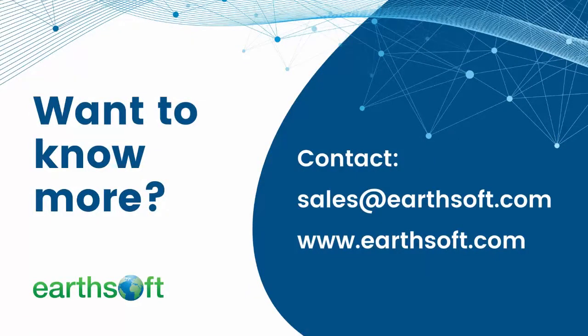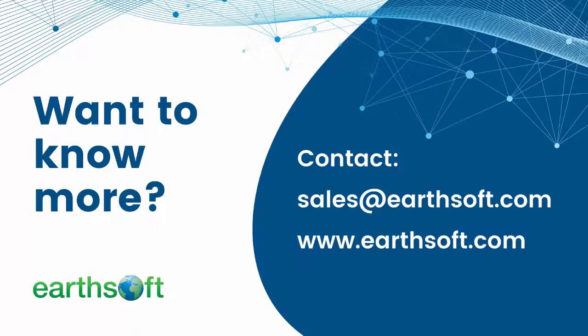If you would like to learn more about the solutions ECWIS can provide, visit the EarthSoft page at www.earthsoft.com. We look forward to hearing from you!